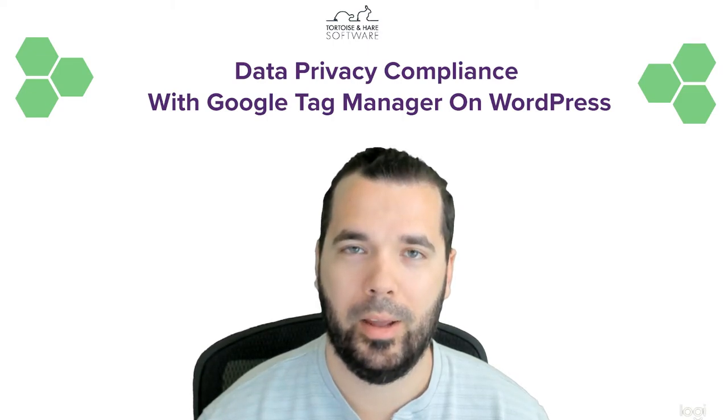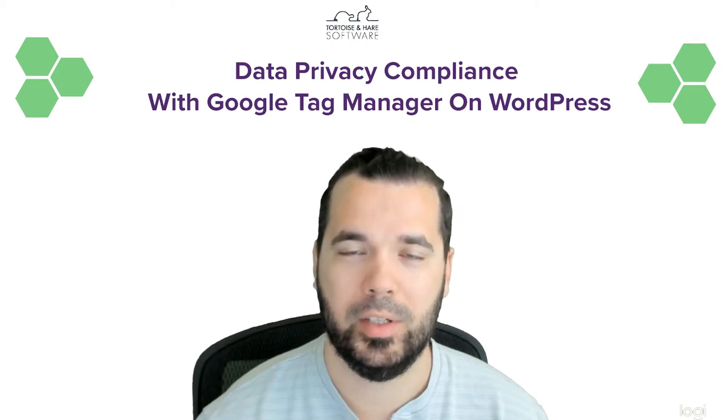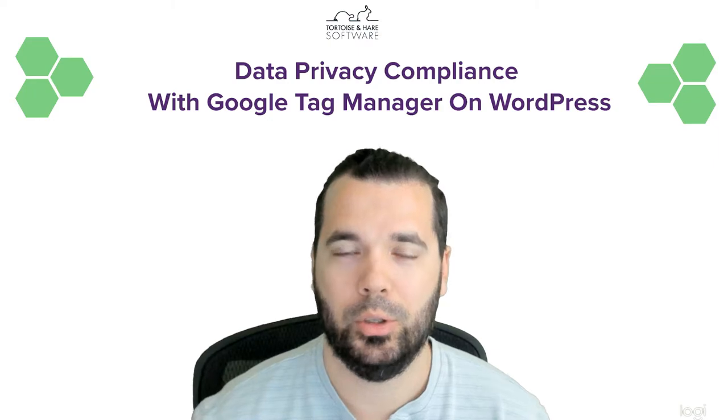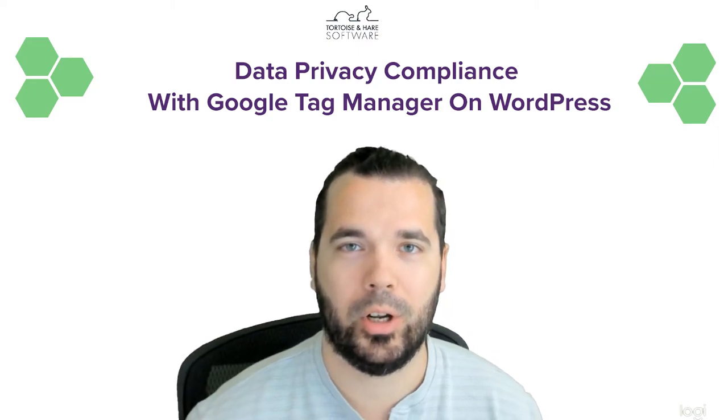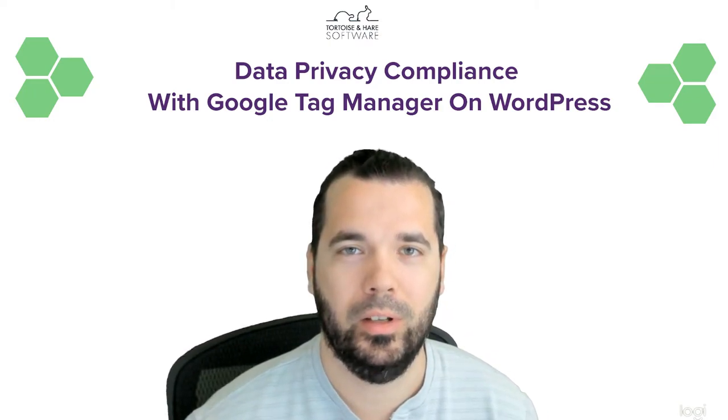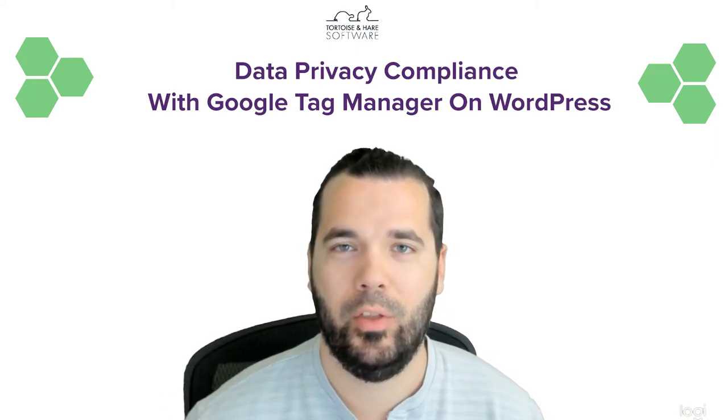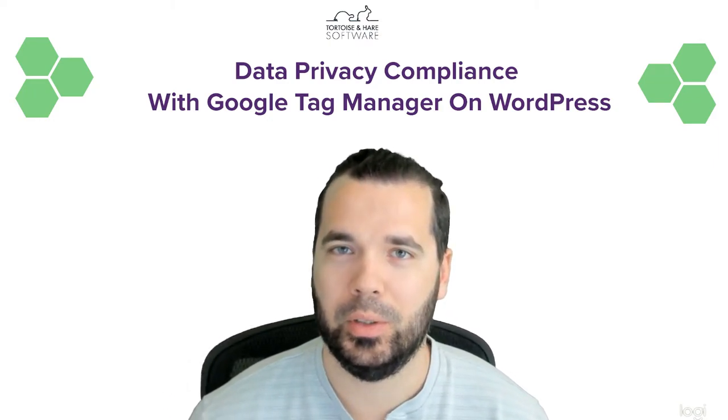Are you trying to comply with data privacy law and using Google Tag Manager on WordPress? Then I have the plugin for you.